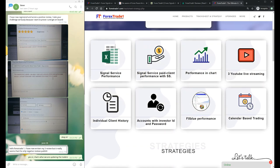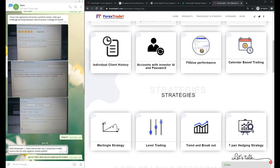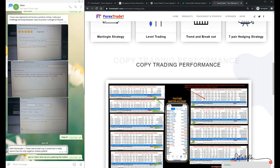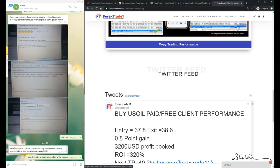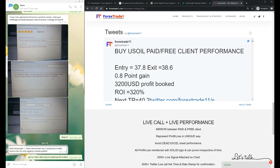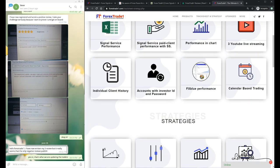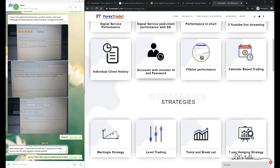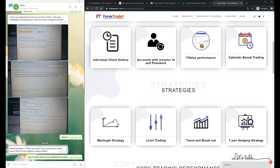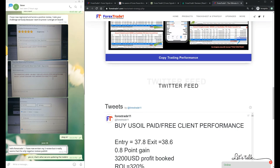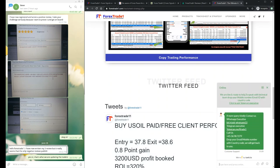More than words, we believe in proving ourselves. Our complete performance - whether it's signal service or the performance of FX Blue or the live account with investor password - everything is mentioned with complete details. You can check here and get details by date, time, verify link, screenshot, everything. Even if you find any query, you can directly go to our support. 24/7 we are providing support and they will help you. Thank you so much for watching this video.